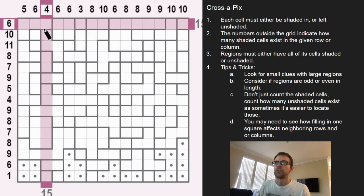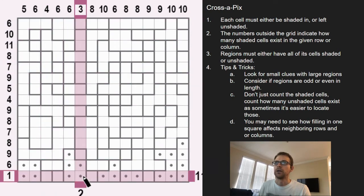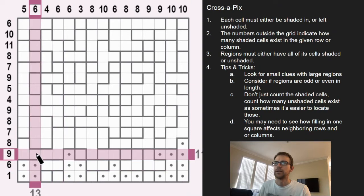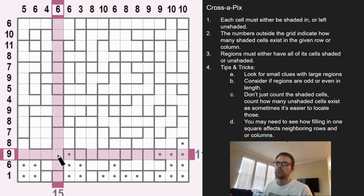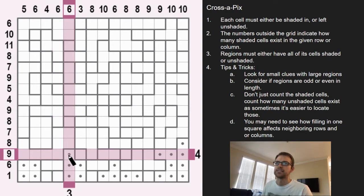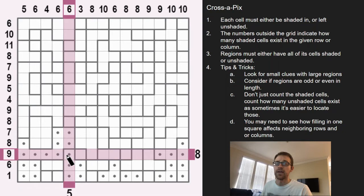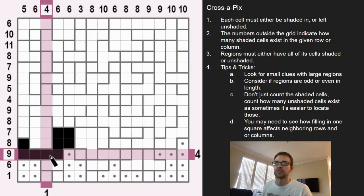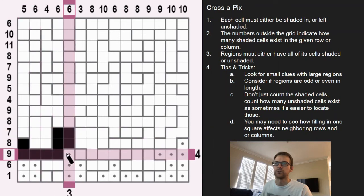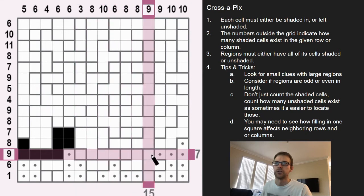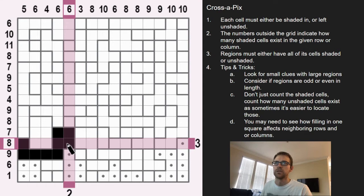Looking at this nine clue here — six unshaded cells exist and we already have four of them filled in, so we just need two more unshaded cells. This is a region of four, so this can't be unshaded because otherwise we'd have eight unshaded cells and there wouldn't be enough room for the shaded one. So this has to be filled in — that's a huge region and really beneficial for us.